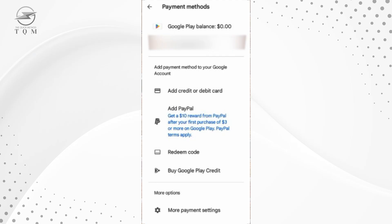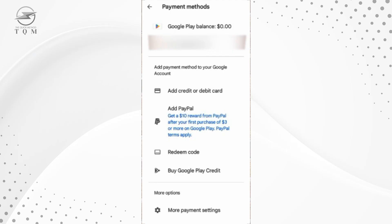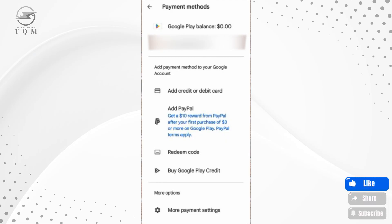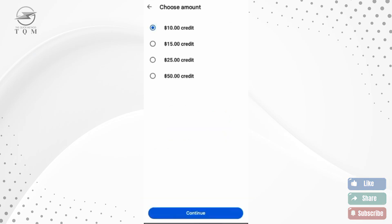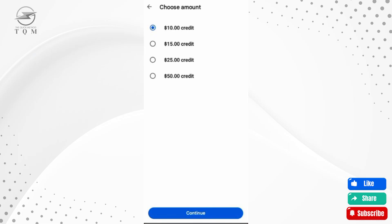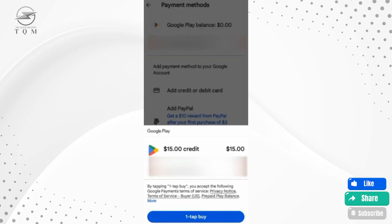Once your payment method is added, you're ready to add funds to your Google Play Balance. Tap on the Buy Google Play Credit option. You'll then be able to select the amount you'd like to add — choices usually range from $10, $15, $25, or $50 depending on your location.